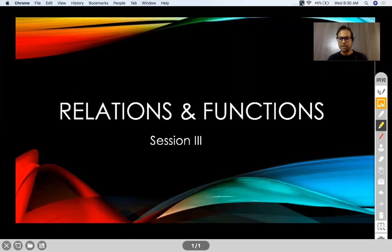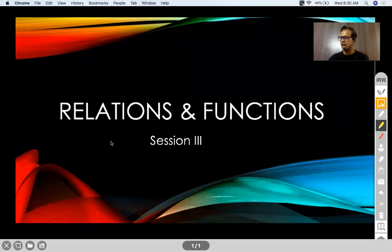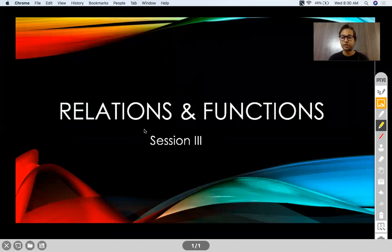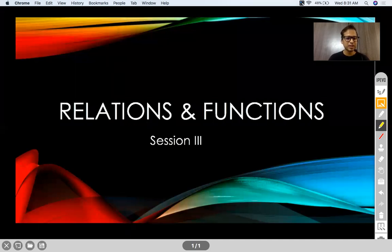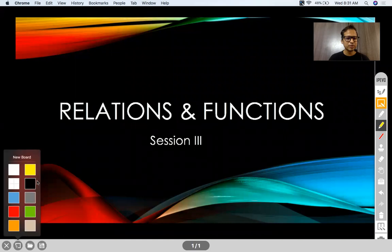Alright, so let's start the session on relations and functions. It's the third session and I'm assuming all of you were present in the previous two sessions. If not, I would request you to watch the videos already posted on the group. So let's resume with today's session.